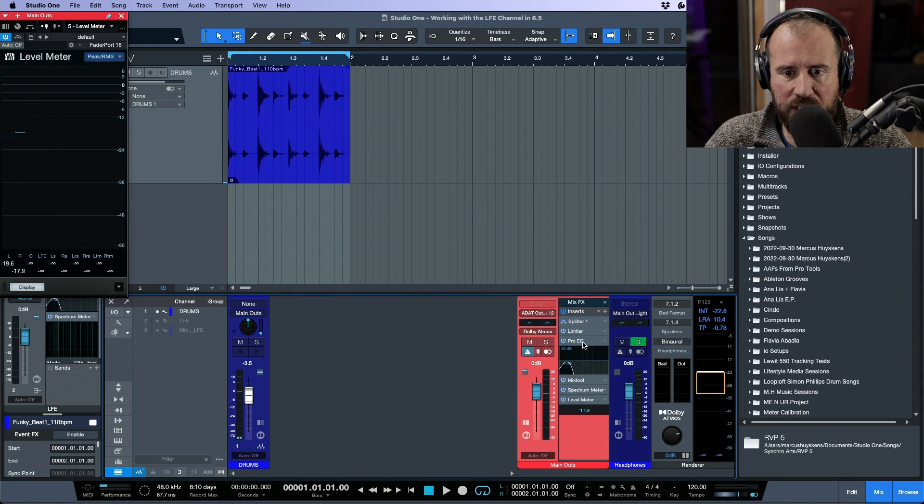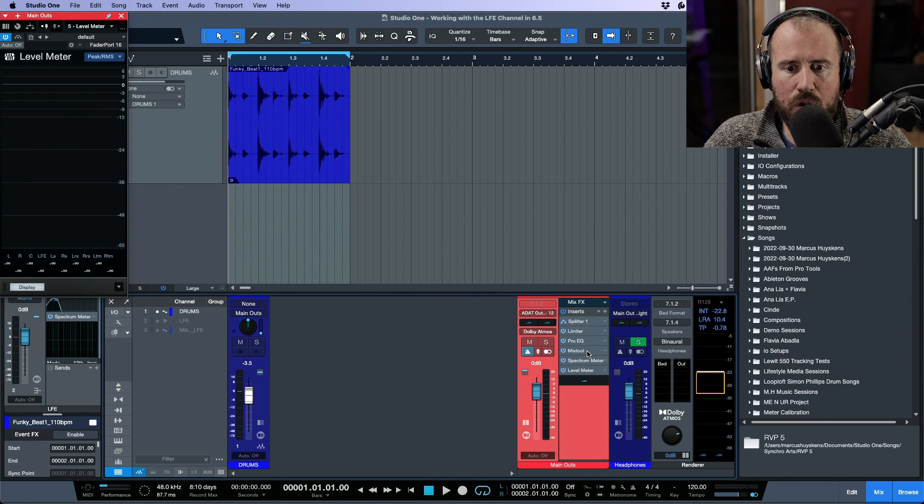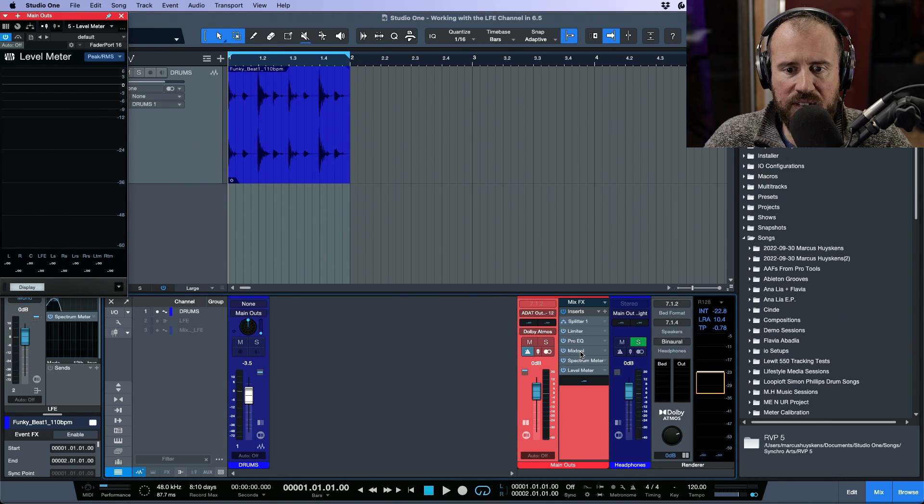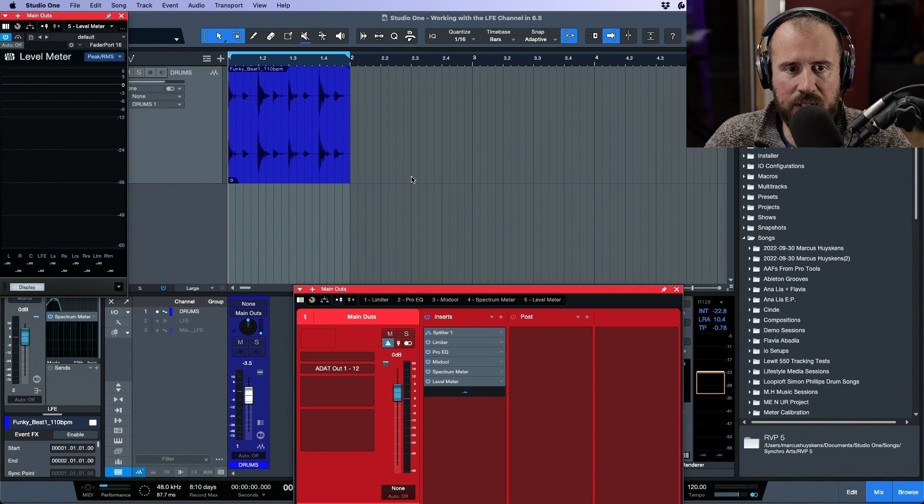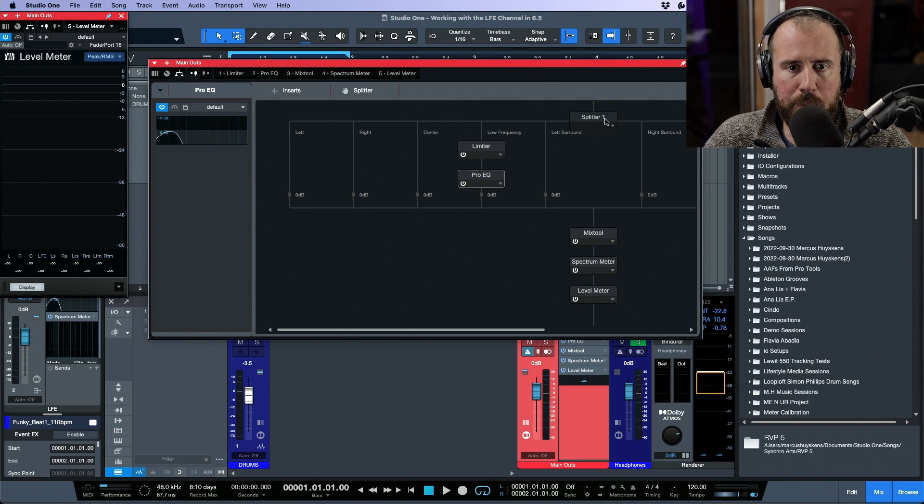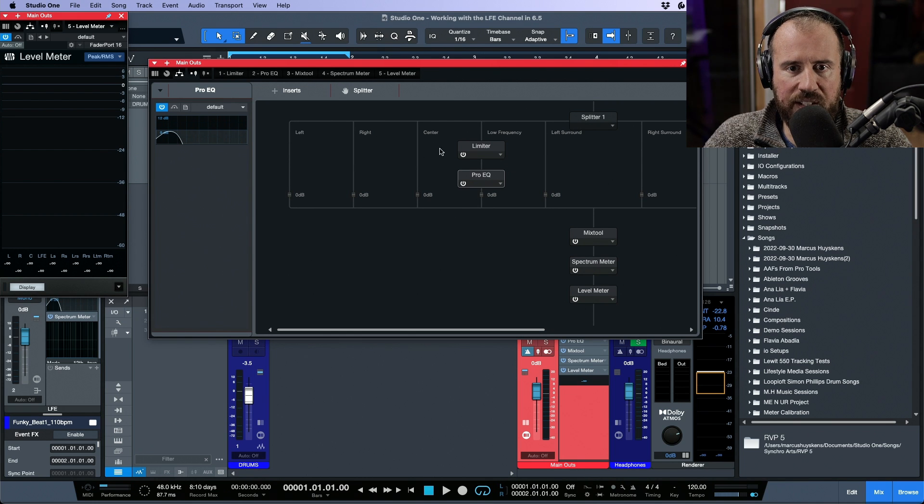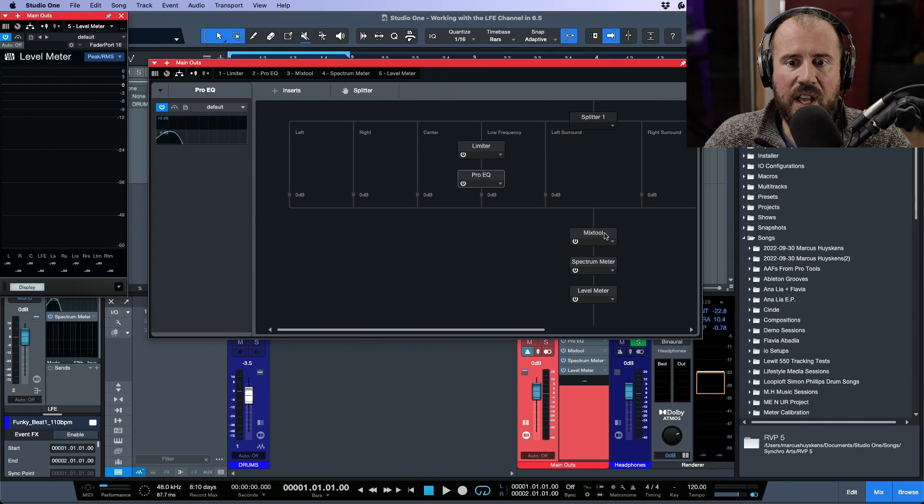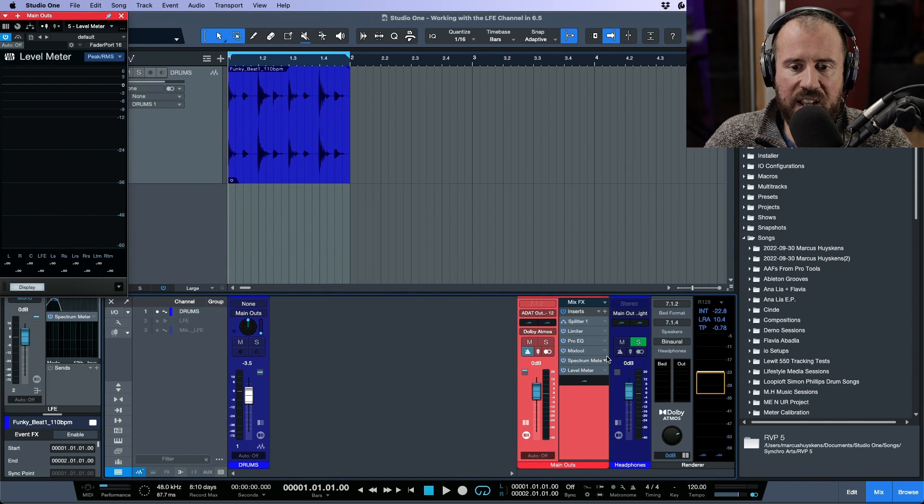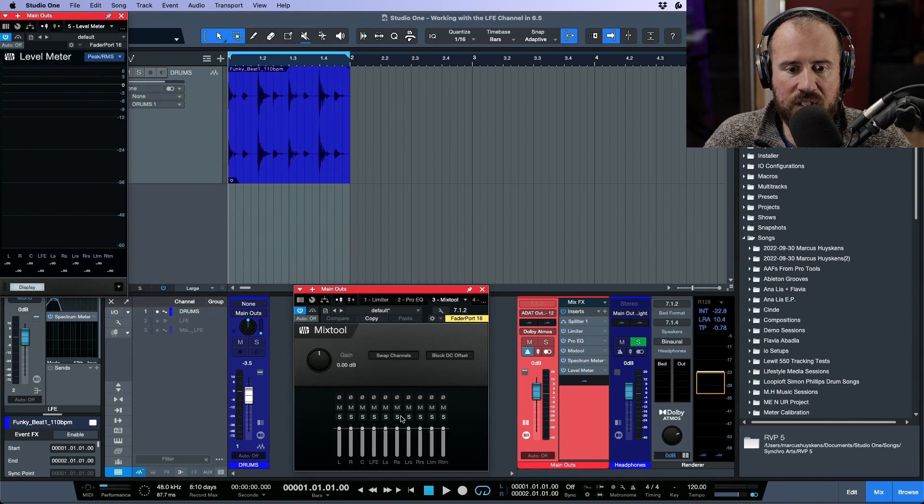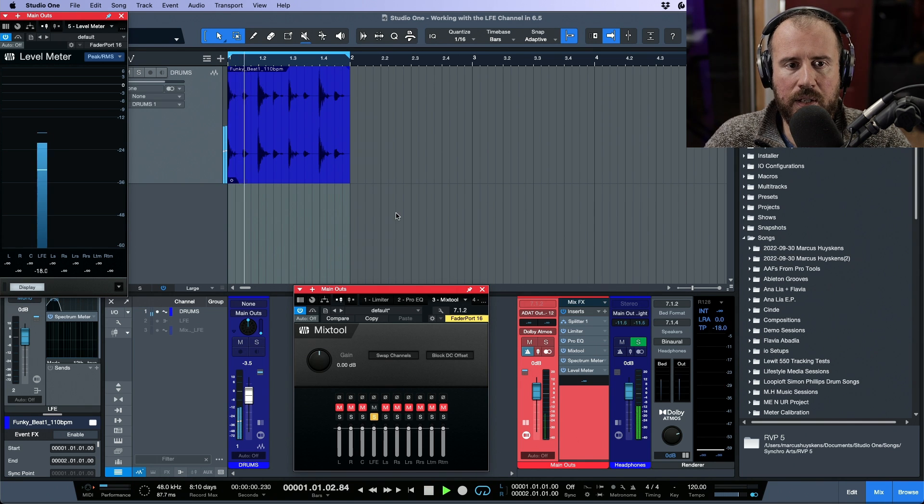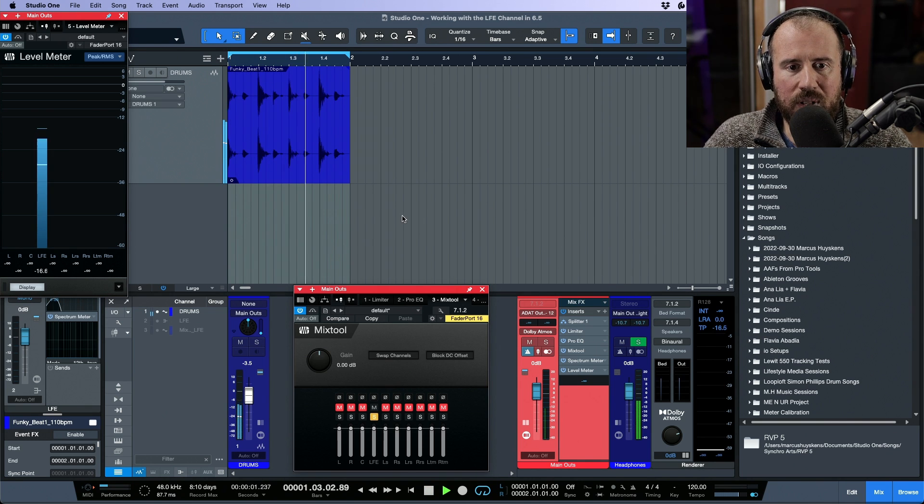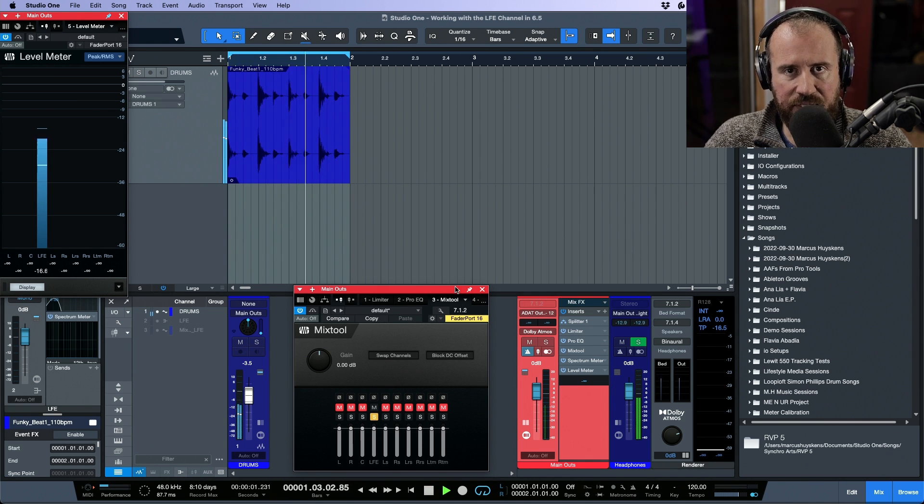I'm going to do something just momentarily so that we can visualize this a little bit better. I'm going to close the spectrum meter and let's go to our mix tool, which is happening after everything. If I just open this up and we go back to our splitter routing for a moment, notice what's happening. We have a splitter, all of the channels are getting split, we're applying the processing to the LFE channel only, and then we have a mix tool. I have mix tool here so that I can isolate the LFE channel.